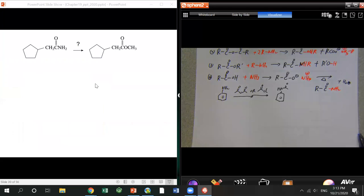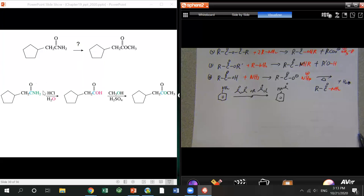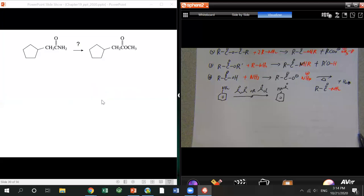Here's an example: converting an amide into an ester. Based on the reactivity ranking, amide is the least reactive and ester is medium. You can't go directly easily, so instead: hydrolyze the amide into the acid, then do Fischer esterification to convert the acid into an ester. That's much easier.